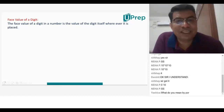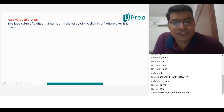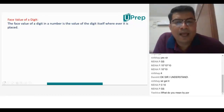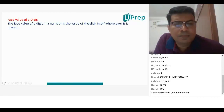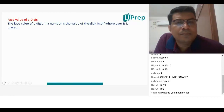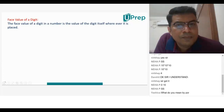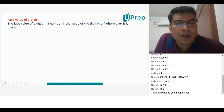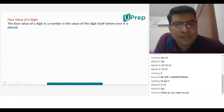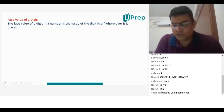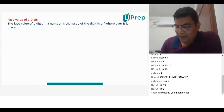Let's quickly understand face value of a digit and what we mean by face value. Face value is the numerical value of a digit.